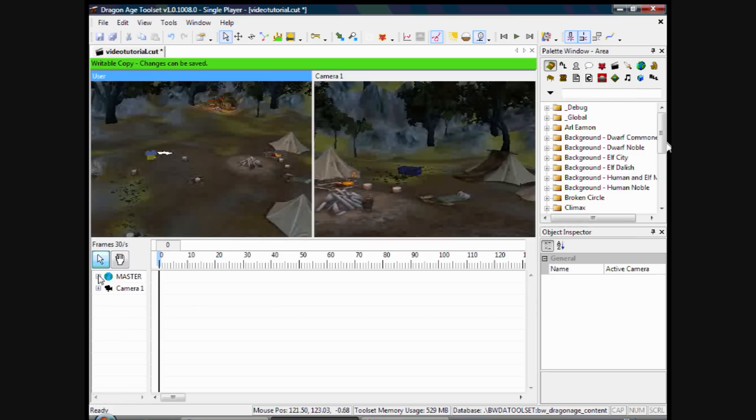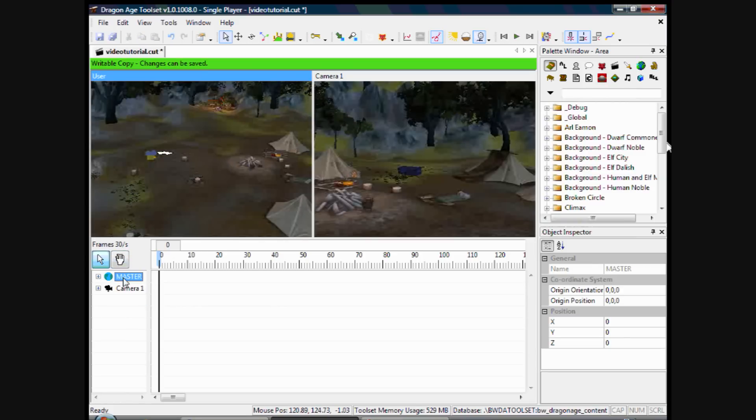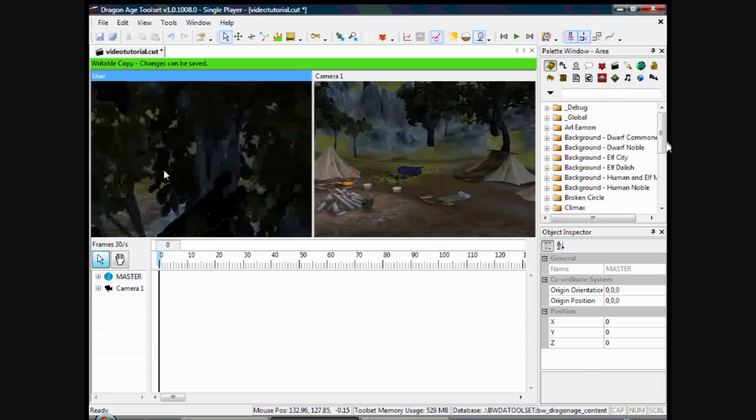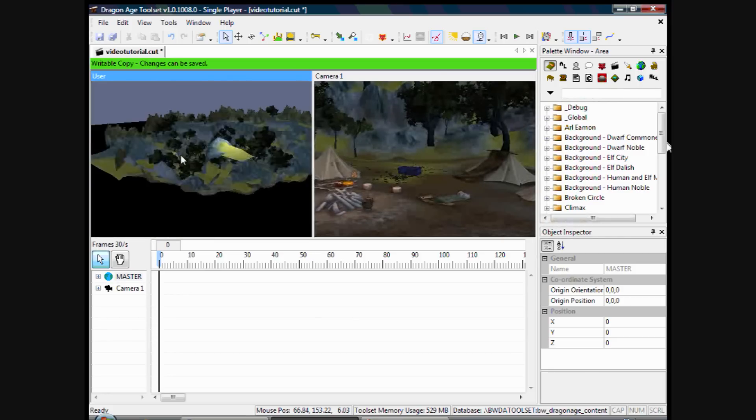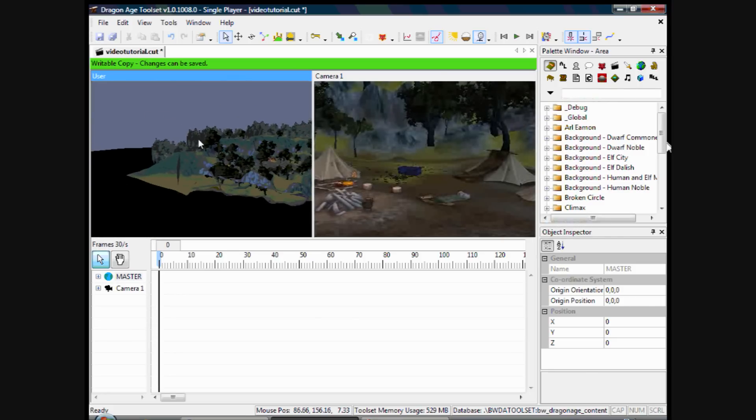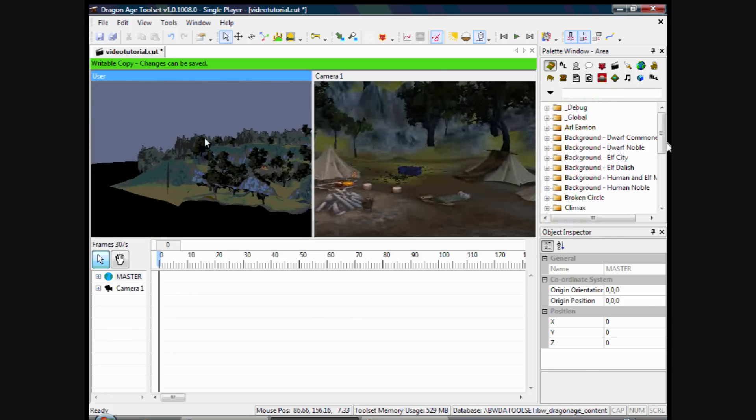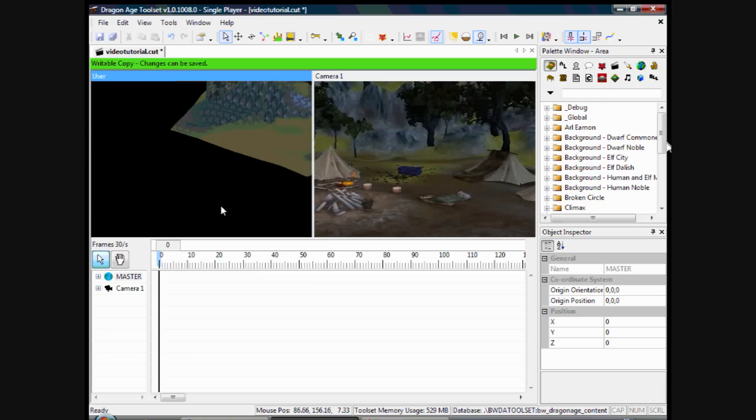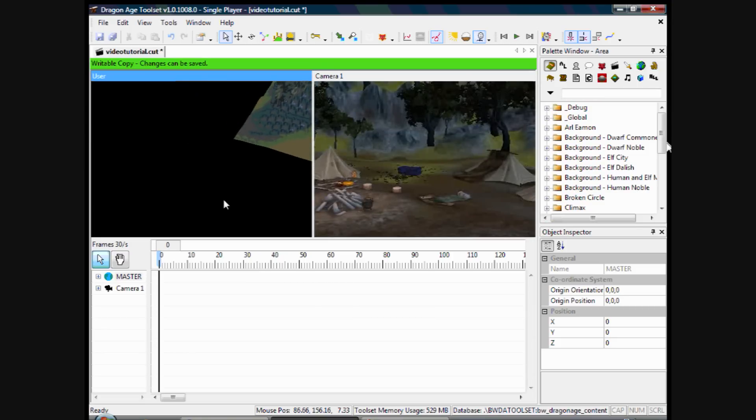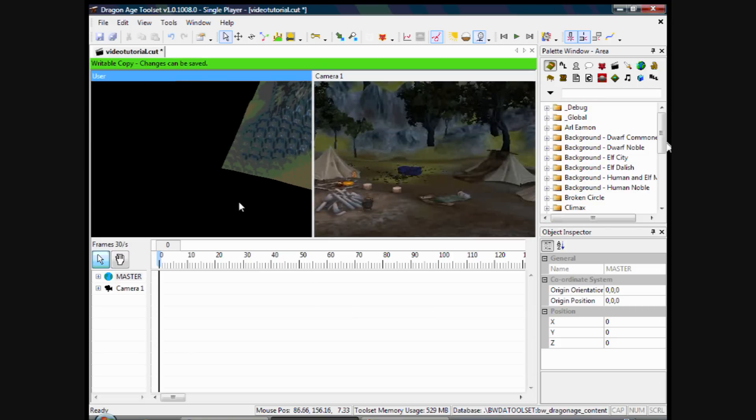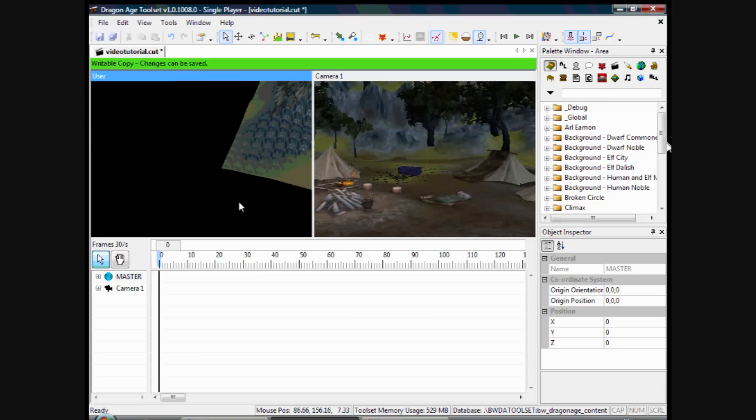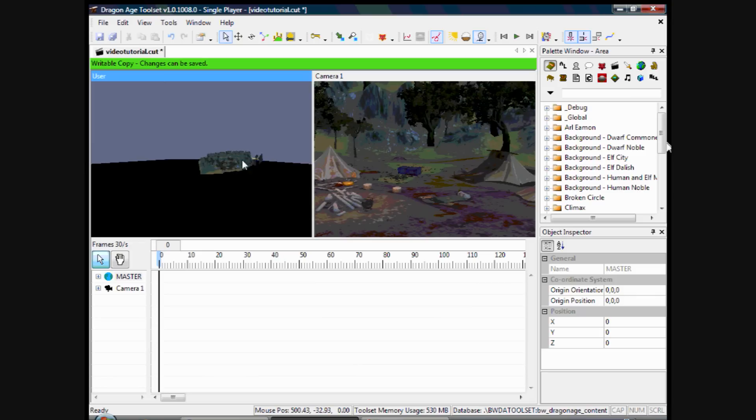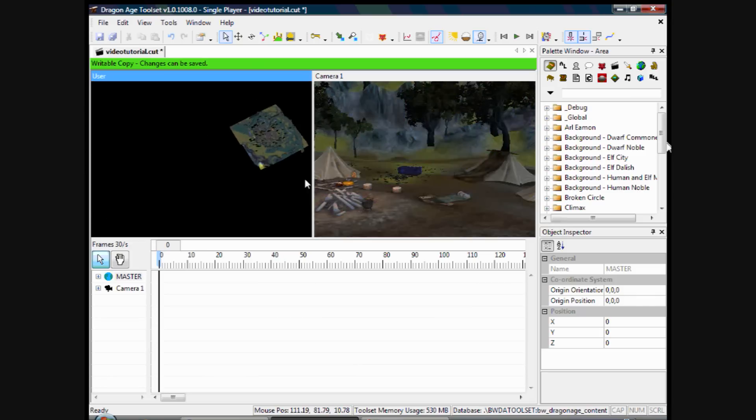And it also affects the textures, I believe, depending on how close it is to the cutscene. Now at the moment, that Master Camera I think is at the beginning of the map. Somewhere down here, I think. Or maybe it's at the other end. Just one minute. Here it is.